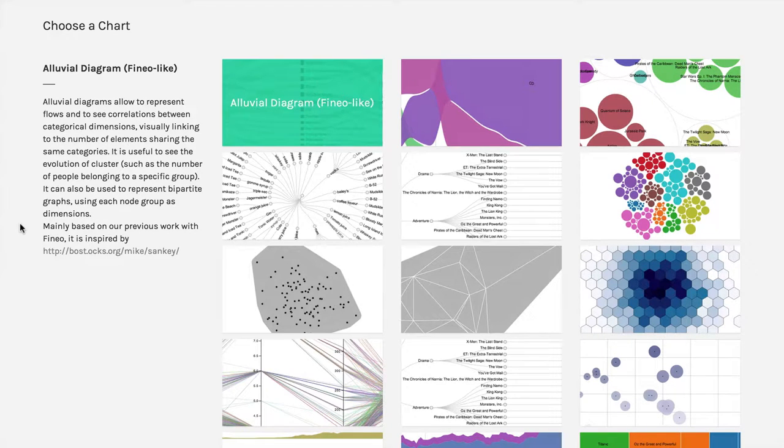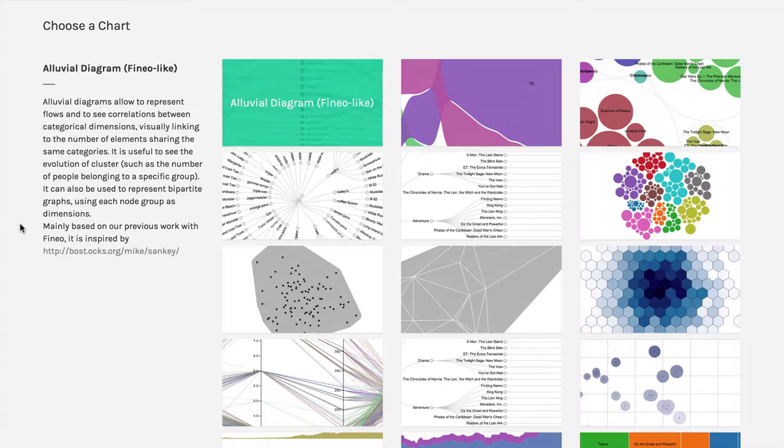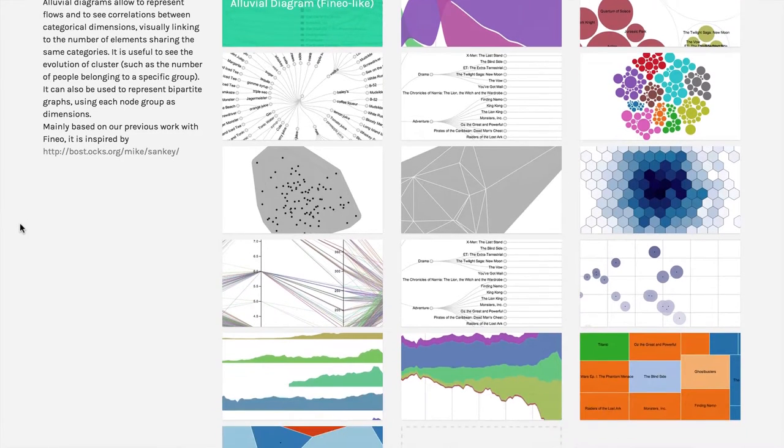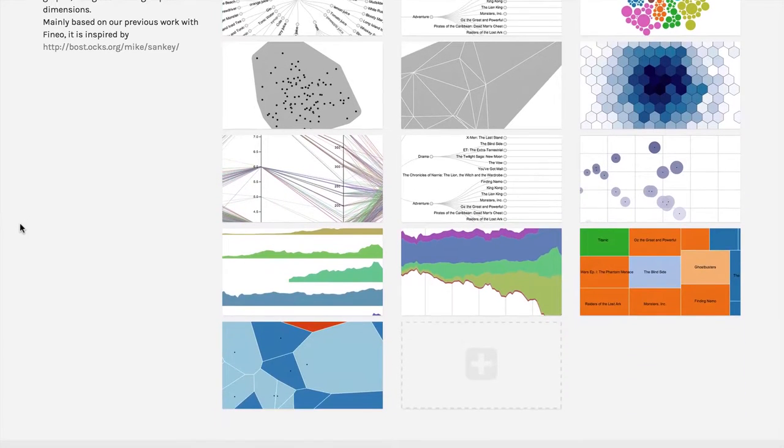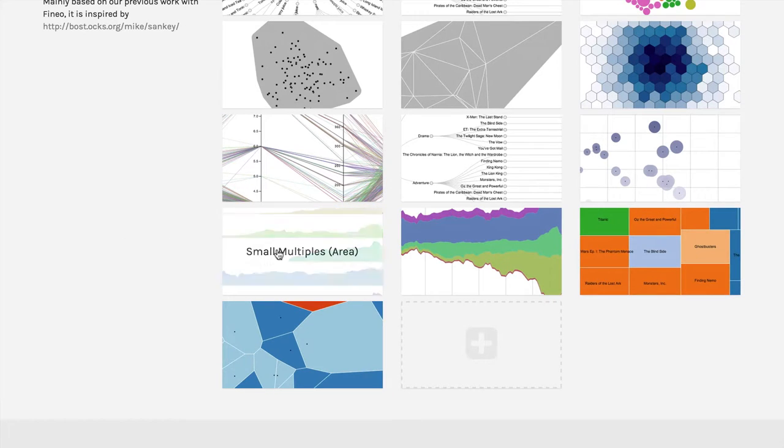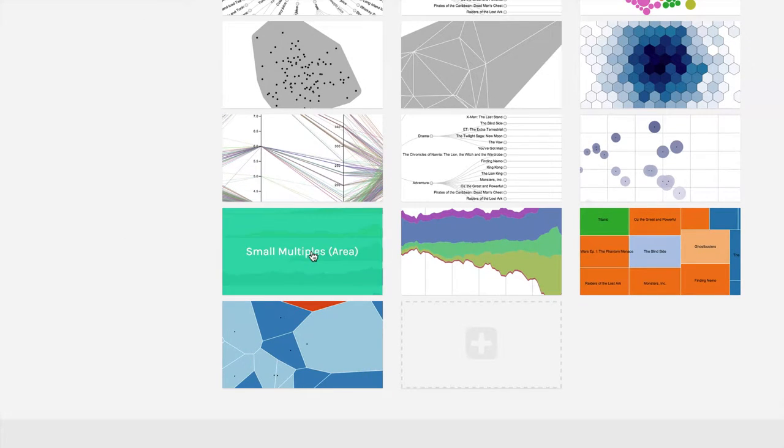And so we're going to start with what I'm calling time and flow diagrams. The first one we're going to use is called a small multiple. And we actually got to come down here a little bit. This is a small multiple.